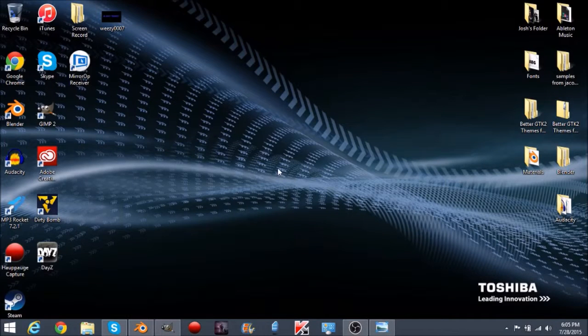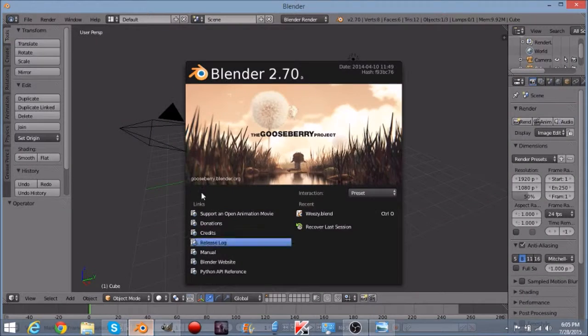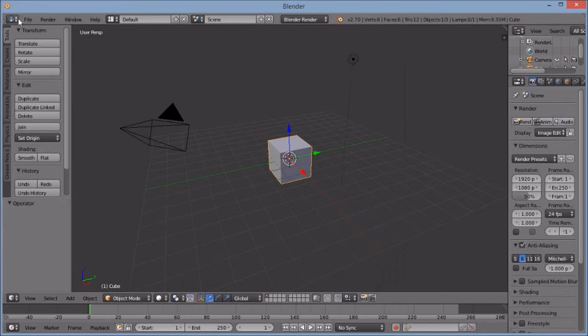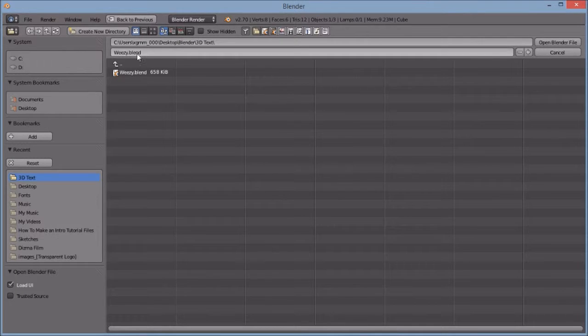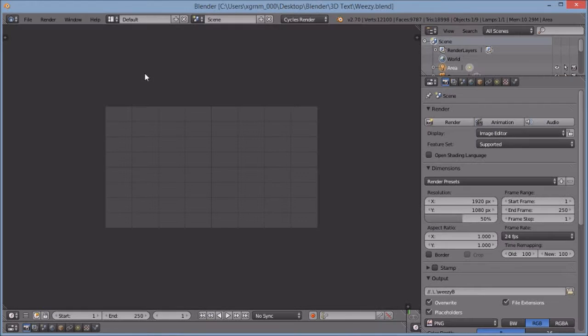What is going on you guys? I want to make this super quick video on how to save your work in Blender. So let's open up our program and open our file that we want to save.